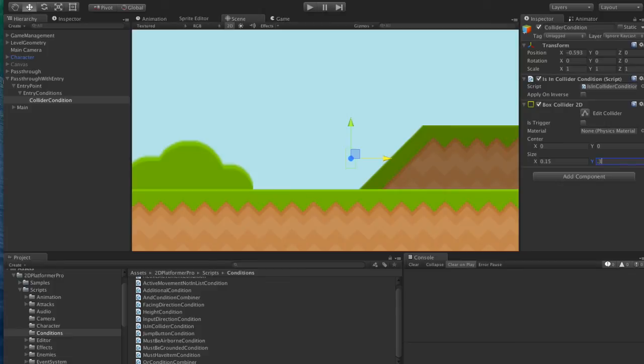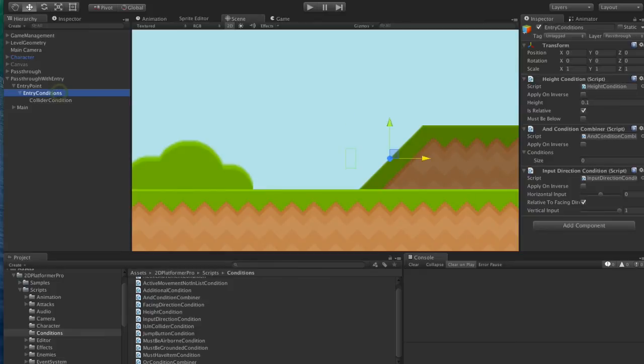What we want to do is move it something like this and make it quite thin. So basically, the character needs to be in this fairly small box. We might need to tweak this slightly at runtime.